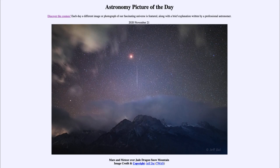Greetings and welcome to the introduction to astronomy. One of the things that I like to do in each of my introductory astronomy classes is to begin the class with the astronomy picture of the day from the NASA website.